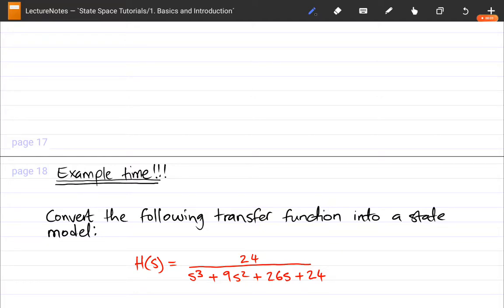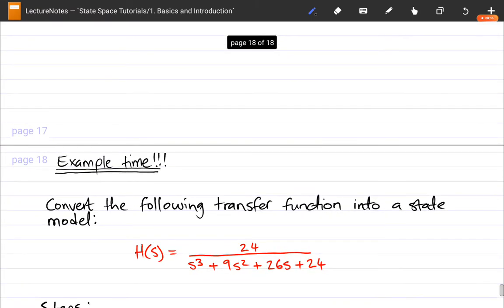Hi everyone, welcome to State Space Modeling with Tim. Today we're going to be looking at an example where we're converting a transfer function into a state model. In the previous video we covered the steps on how to do it by deriving the whole procedure, and in this video we're just going to cement the knowledge from the previous video by doing this example. For those who understood the steps from the previous video, you can quickly try this example and then check the solution after you've attempted it.